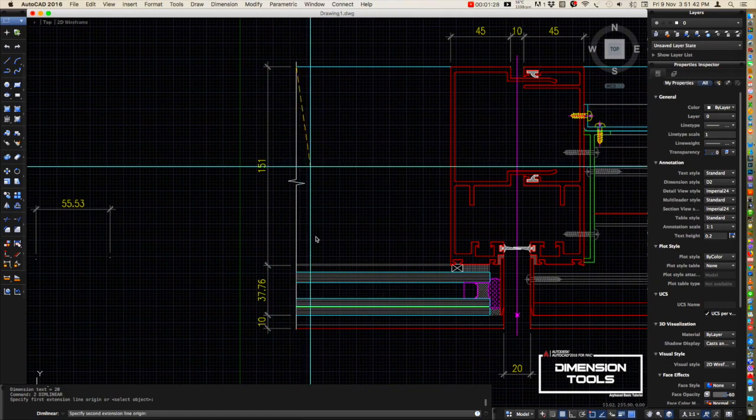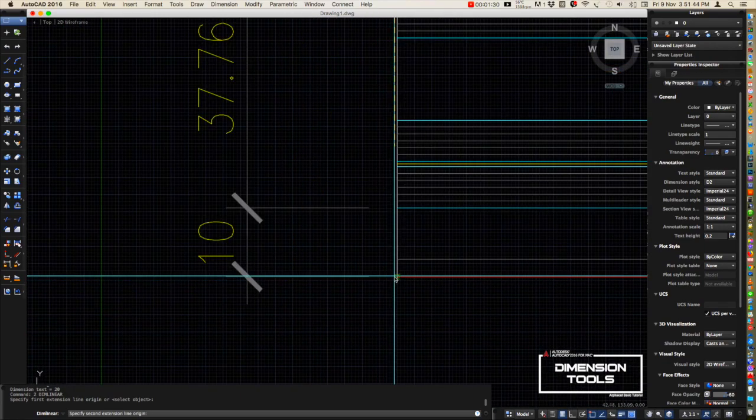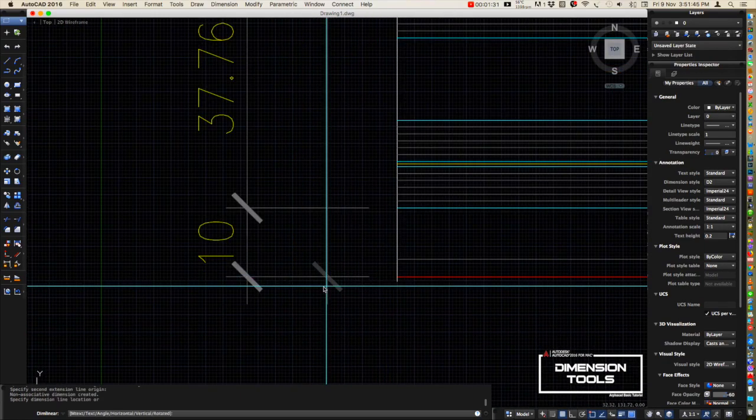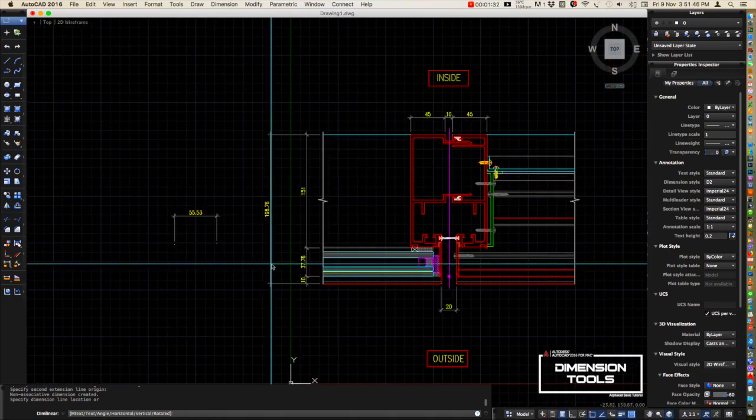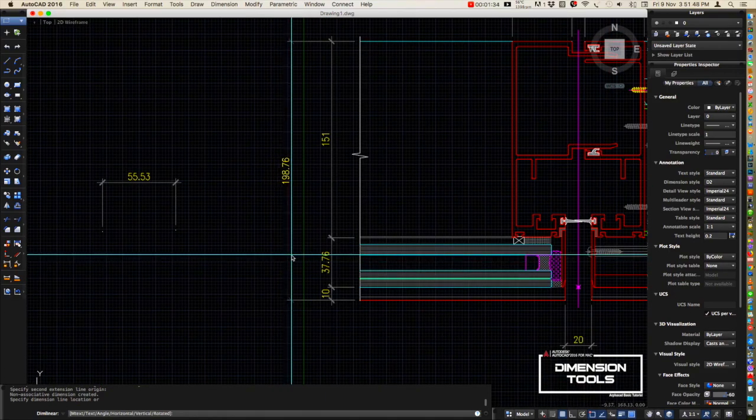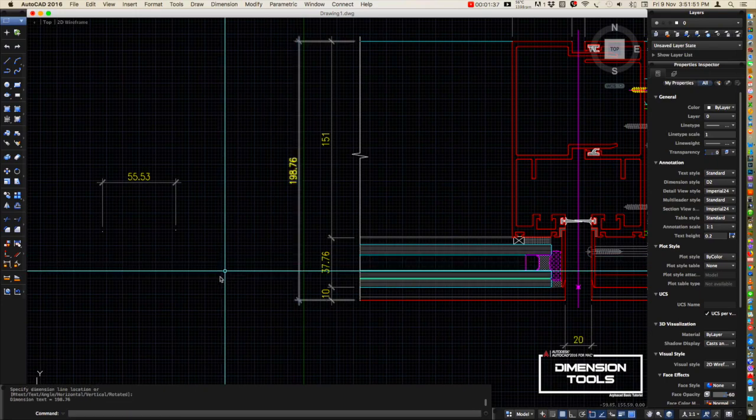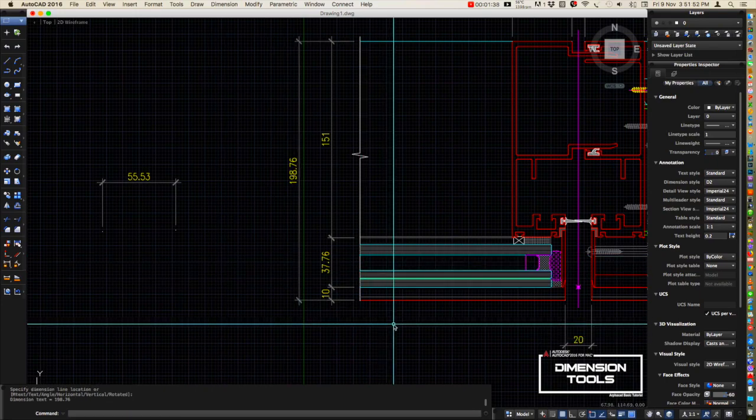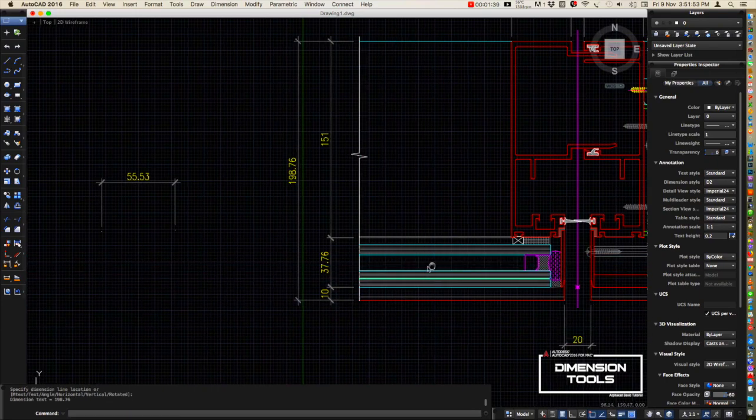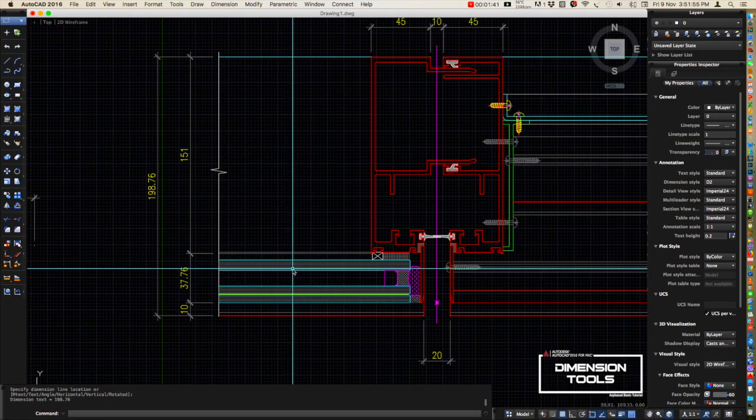I'll just put the overall dimension here. Click okay. Remember that our shortcut command for dim linear is number 2.